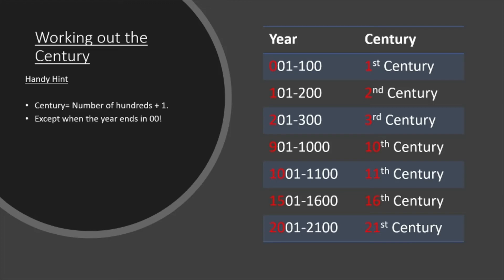The only exception to this rule is if a year ends in 00. So for example, the year 100 isn't in the 2nd century, like the rule would say. It's still in the 1st century as it's the final year of that century. So that's the only one you need to be careful with to make sure you don't get the wrong century.